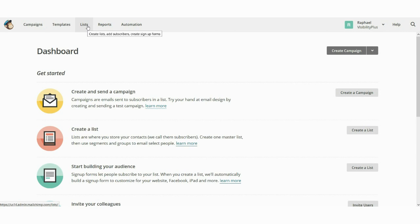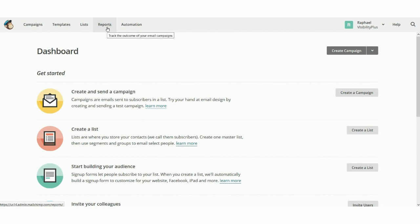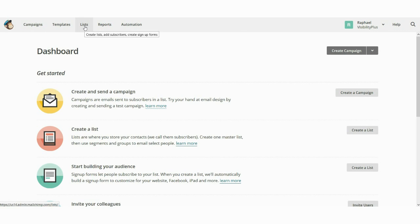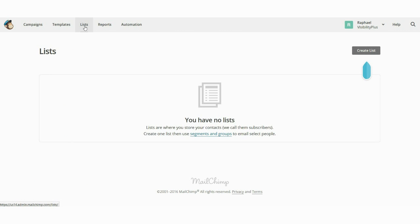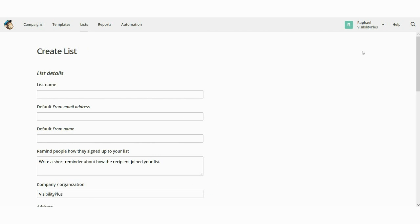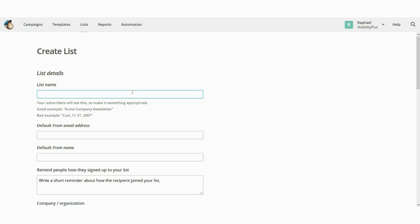We'll learn how to manage your list of contacts. Then we'll look at campaigns — that's what MailChimp calls an email — so we'll learn how to create a newsletter. And finally, we'll look at reports, which give you important statistics to help you know if your email was a success. Let's start by managing your list. Click on 'List' at the top, then click on the 'Create a List' button on the top right.